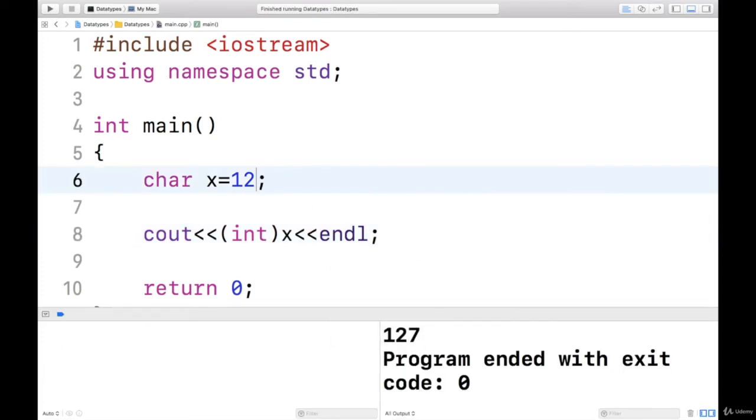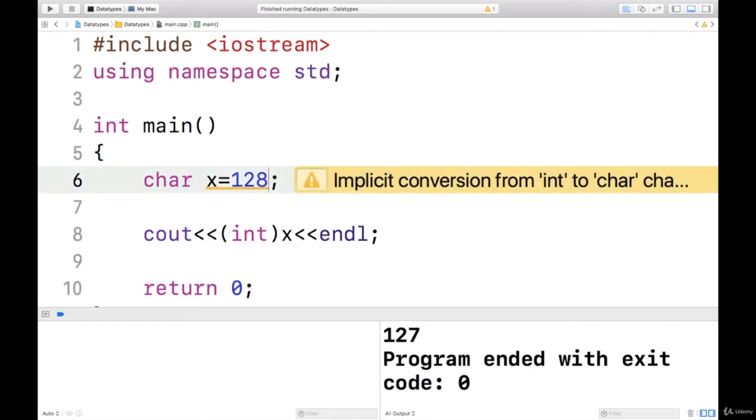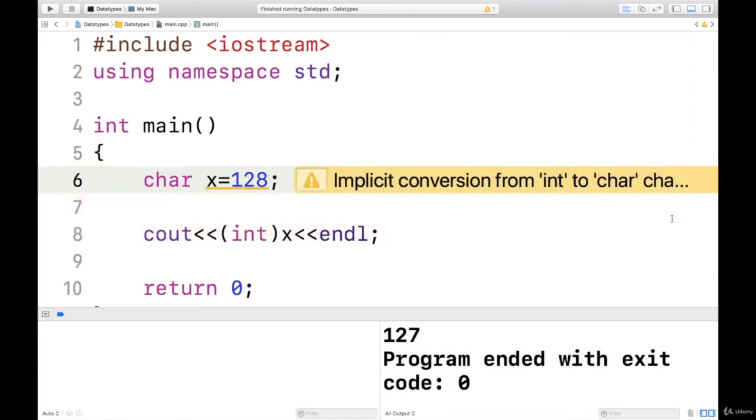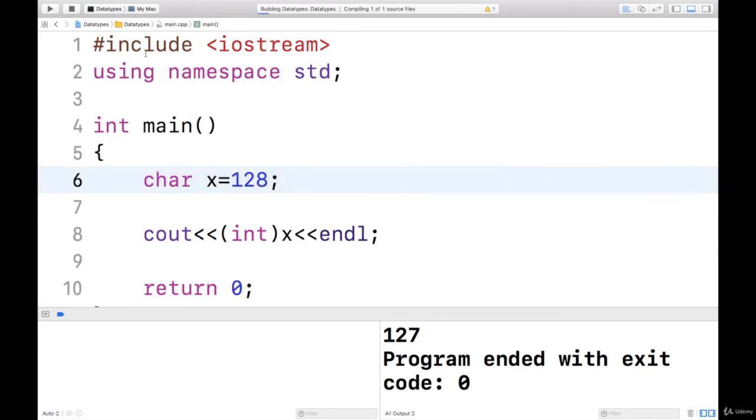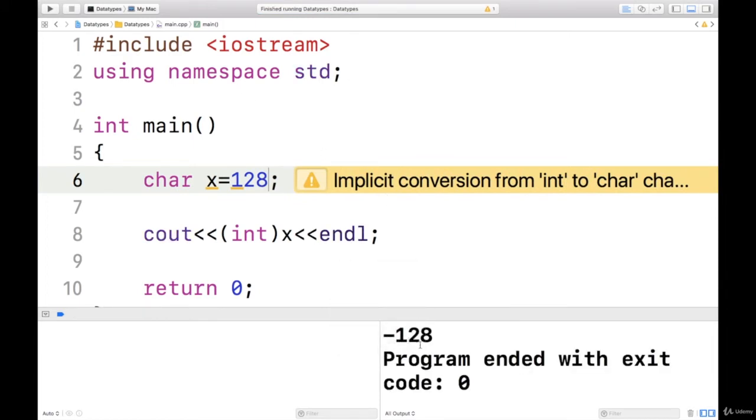Let me assign 128, this is out of the range, because the maximum value that I can store in a character is 127. So I got a warning here, that is implicit conversion from int to char changes value from 128 to minus 128. As I said, overflow means it will take a cyclic value. After 127, that is the maximum, it will turn into the minimum value possible. So let us run and see what output we get. See, minus 128.